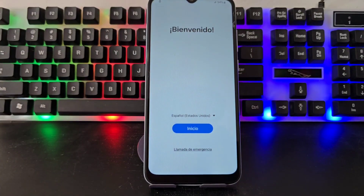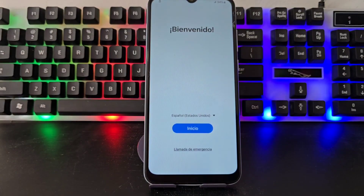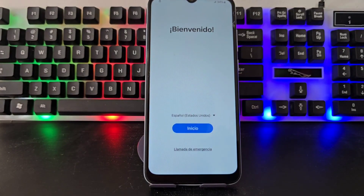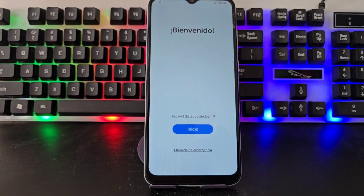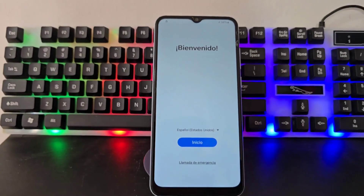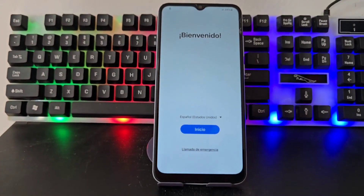Today we're going to use a totally different method than the previous one. We're going to use an updated method for those people who want to recover their device.